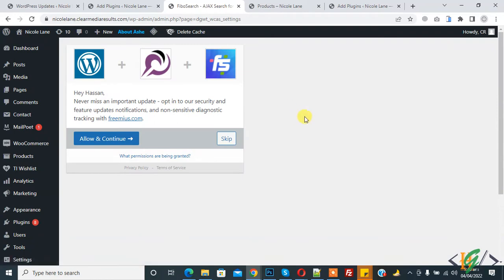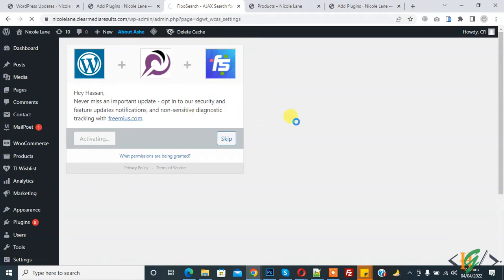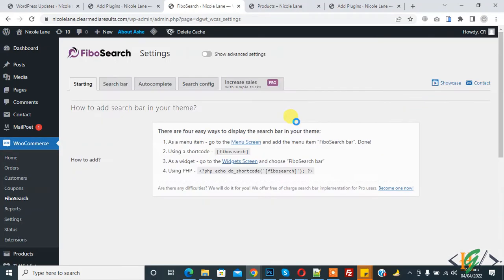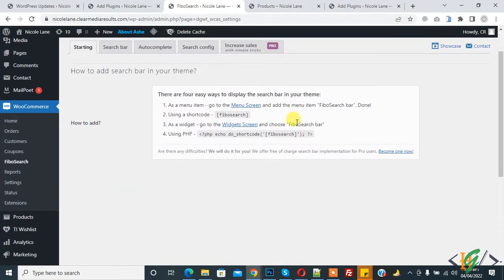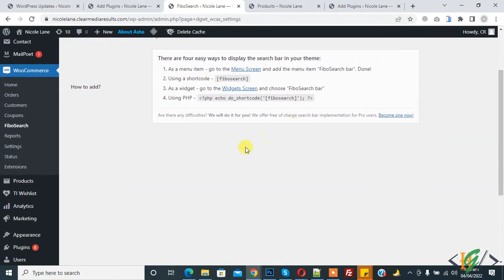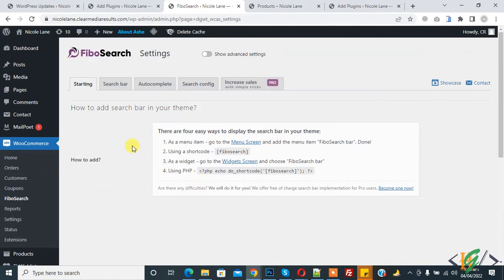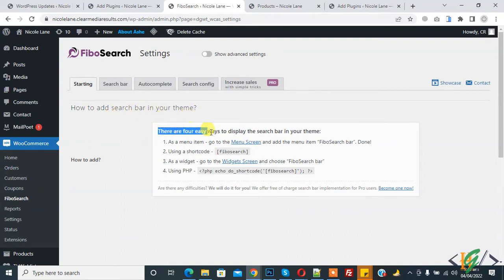Plugin is activated now. Click on allow and continue activating. When we activate this plugin, it directly goes to Fibo Search in WooCommerce. Here you see WooCommerce and Fibo Search starting with how to add search bar in your theme. There are four easy ways to display the search bar in your theme.